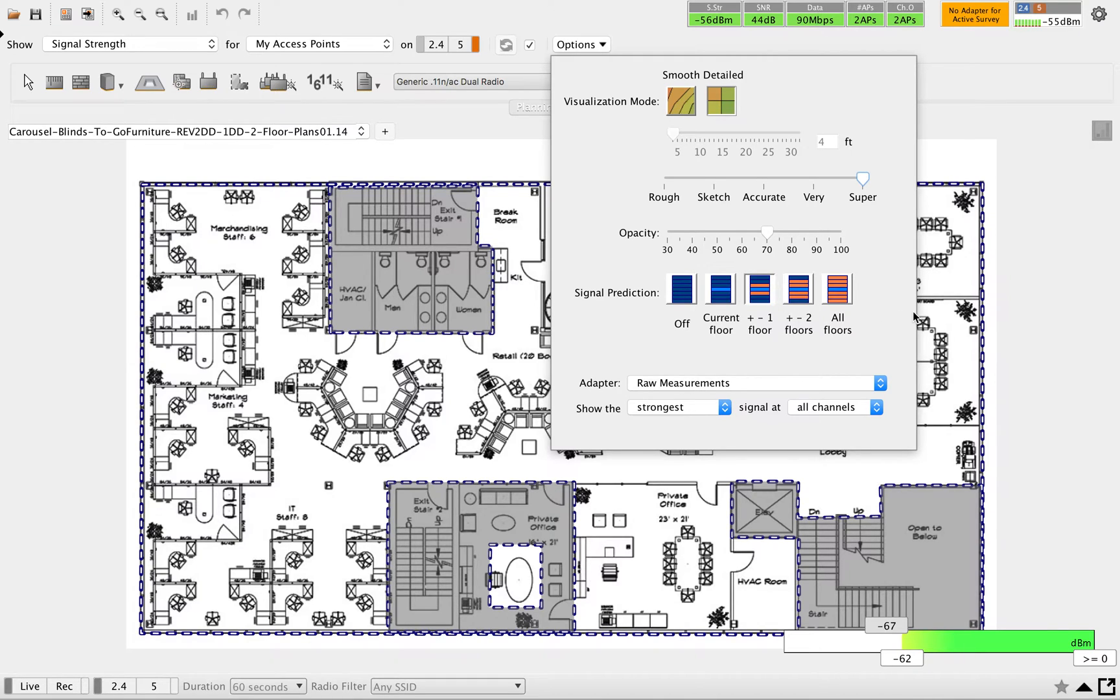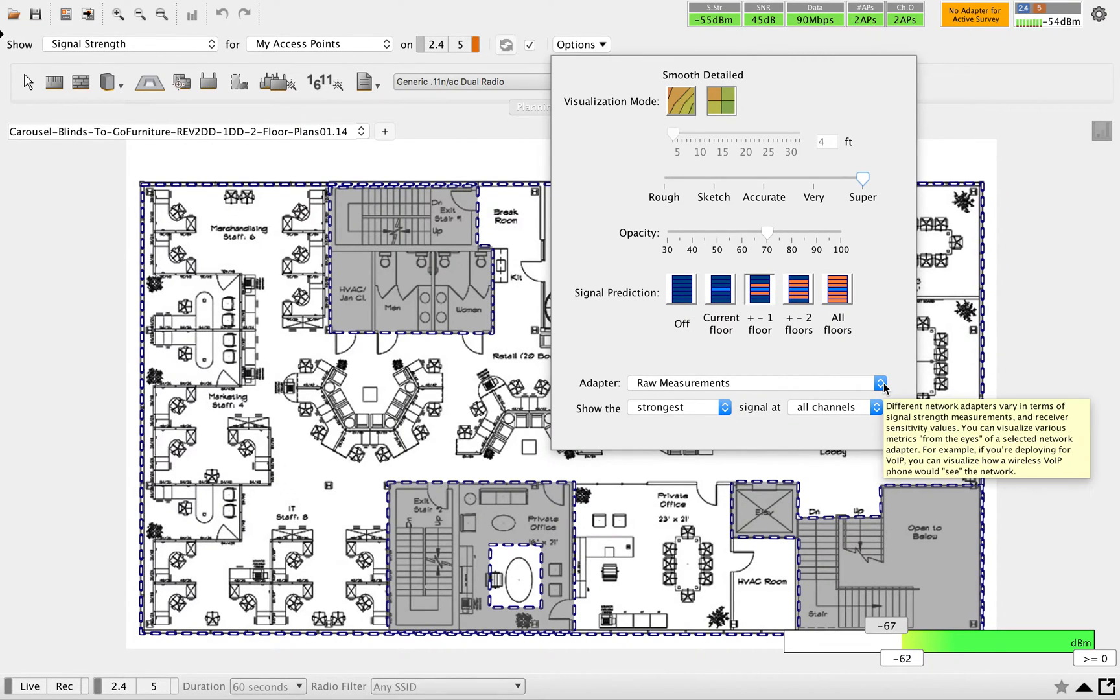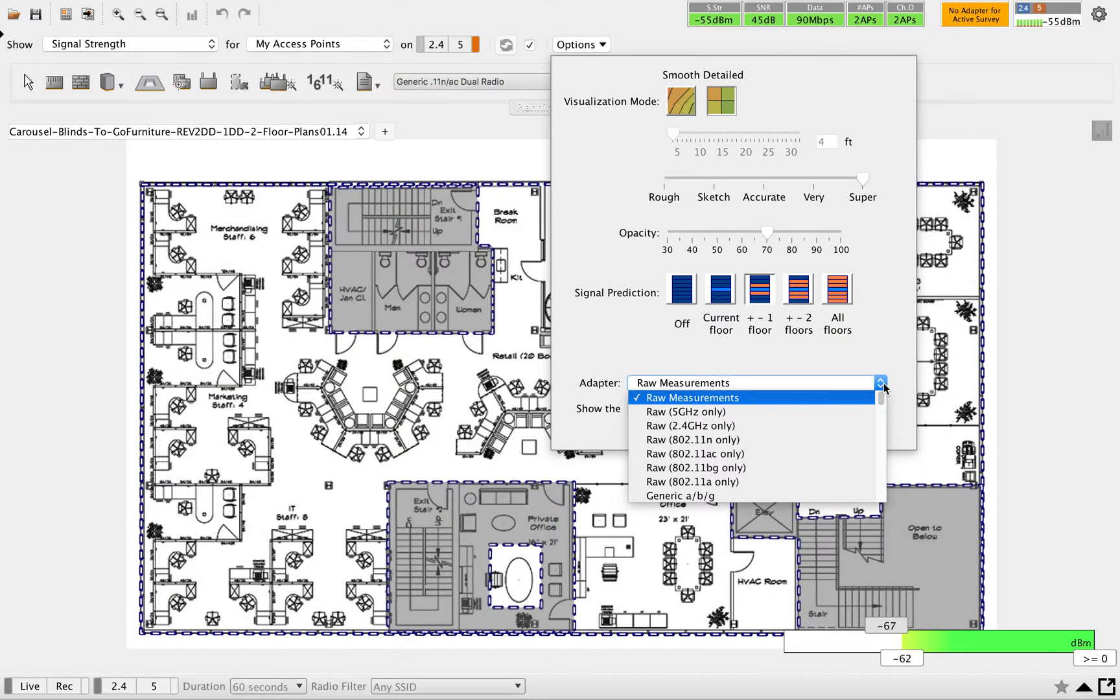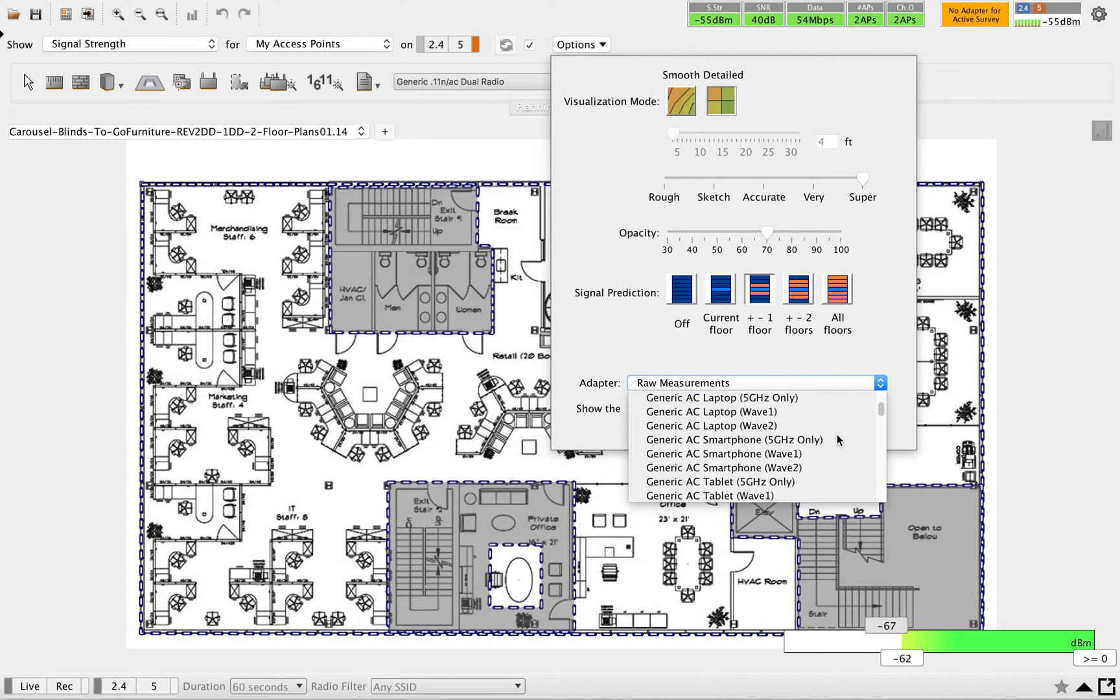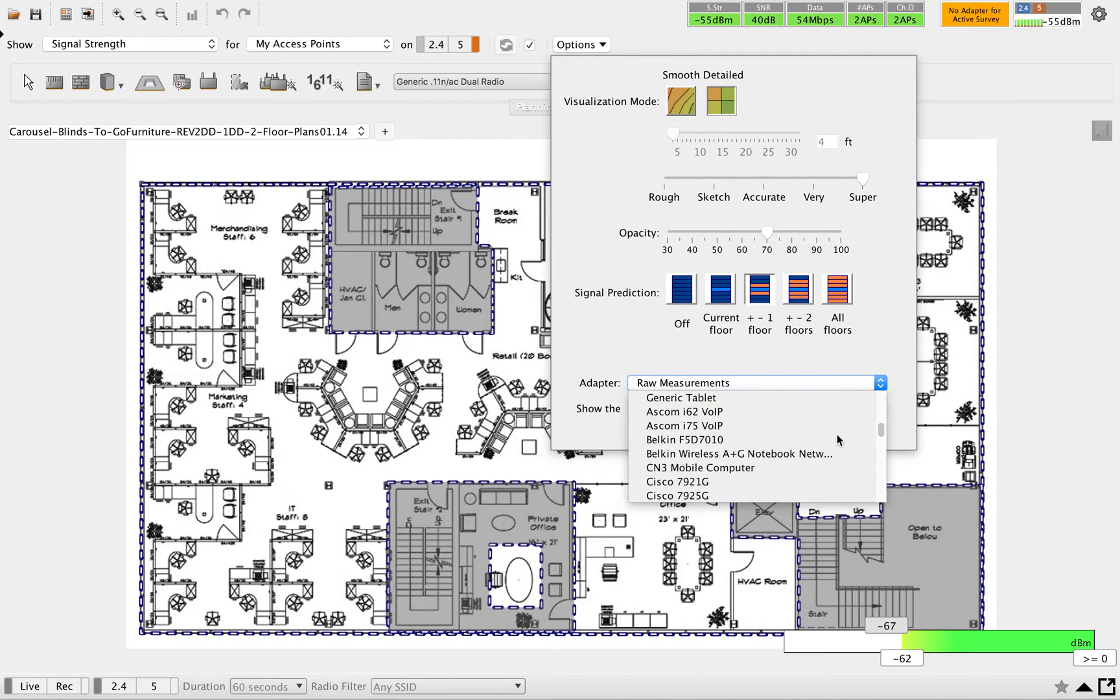How you want to proceed. Next one is adapter. You have multiple options here, you can select any of the adapter. Based on that adapter, the coverage requirement simulated by Ekahu will change.